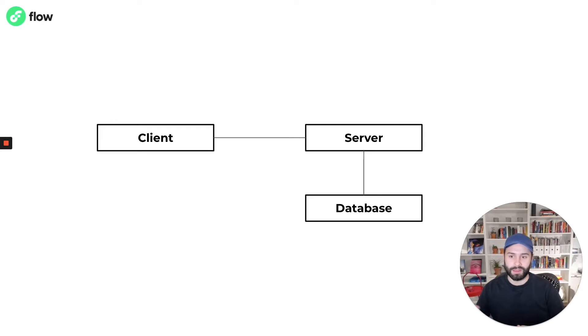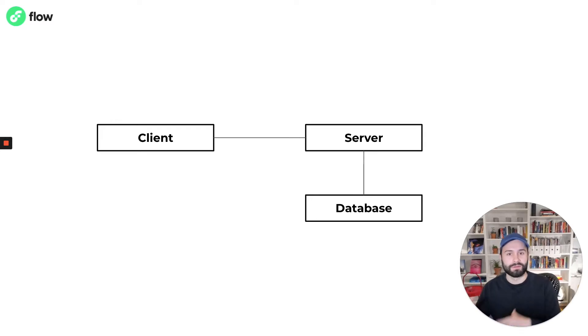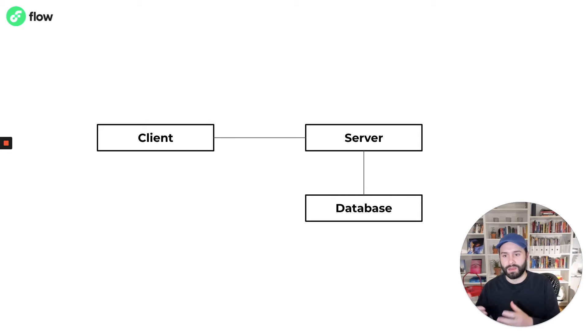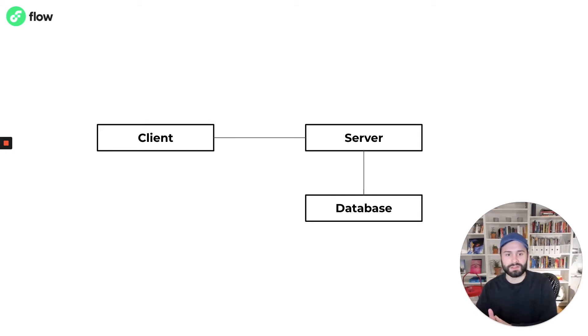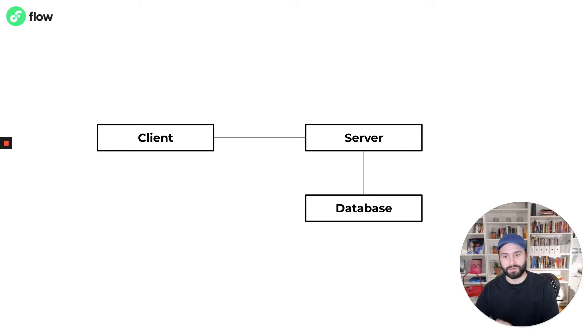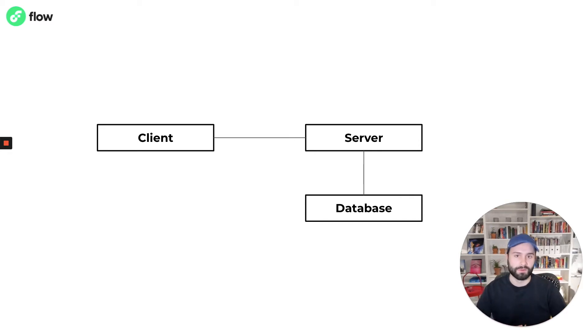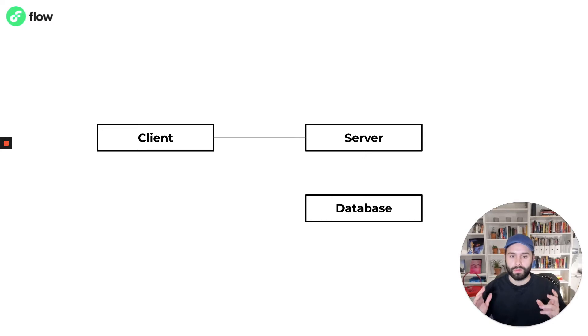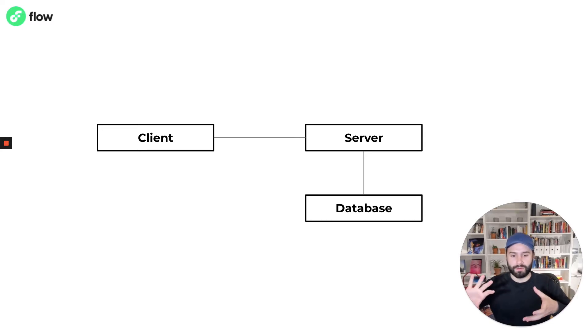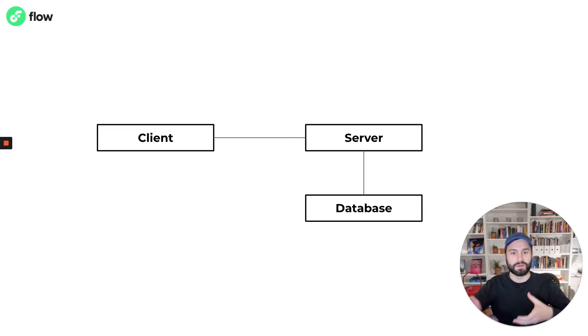When I say client I'm referring to a device that's owned by the user or an application running on a device that has a connection to a server. Typically that server is serving multiple clients at the same time and relying on a database to persist data. I'm going to show how this model can transform and fit into a blockchain context.